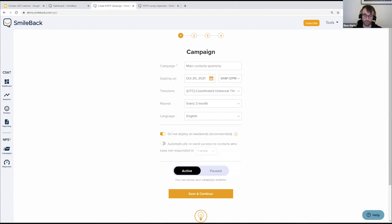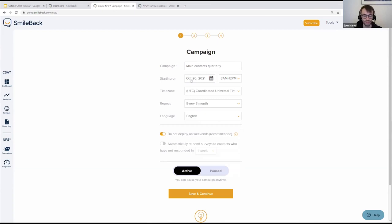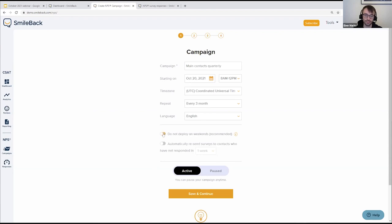This first toggle is one of our new settings — if you've looked at this before you won't have seen it unless you've been in recently: 'Do not deploy on weekends.' I've got a starting date of October 20th, so when it runs again in three months in January, it'll run on January 20th — but if that falls on a Saturday or Sunday we don't want to send it then, since this is going business to business and people probably aren't checking work emails on weekends. Instead it will delay and run when Monday comes around. That's turned on by default — we definitely suggest leaving it on.